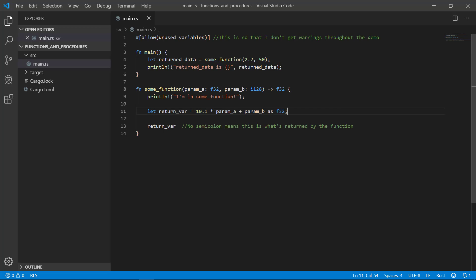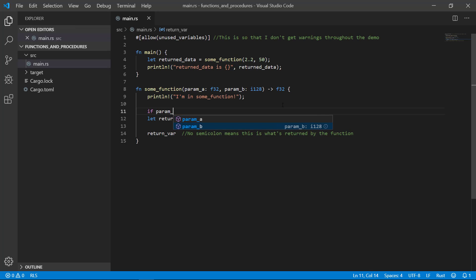So what we've created is a straightforward function that doesn't really do much, but most likely you'll have far more complex logic. Let's just put some simple if statement in there and see what happens.